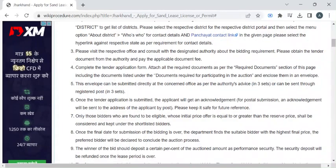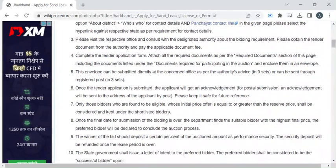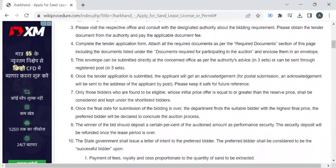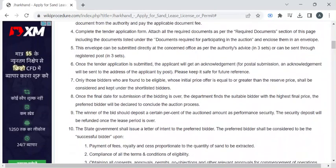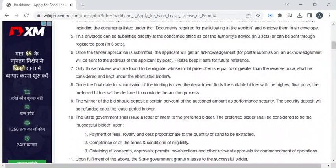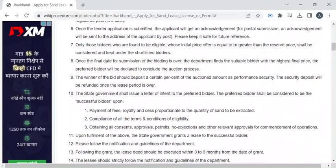After completion, submit the entire application to the department authority available at the counter. The department authority will ask you to pay the fee amount required for the service. Once you have paid, you can collect the fee receipt from the authorities.